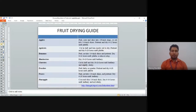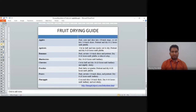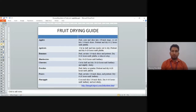For drying of apple: peel, core, and slice into 3/8-inch rings or cut into 1/4-inch sizes. Pre-treat and dry for 6 to 12 hours until pliable. We remove the core and peel, and then go for drying.